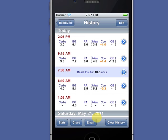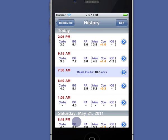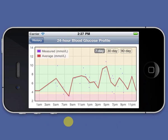I can even see my blood glucose levels profiled over 24 hours a day for the last 7, 30, or 90 days, so I can easily spot any patterns in my highs and lows.